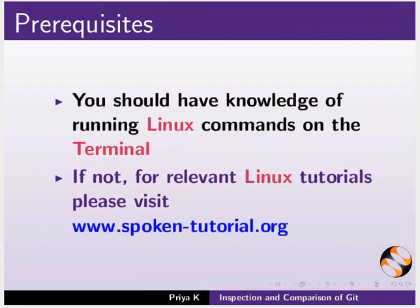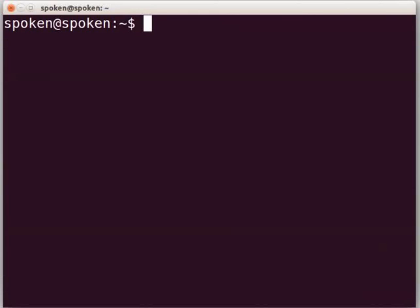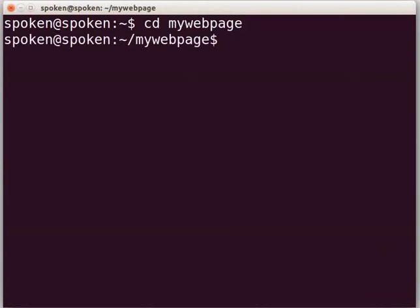Let us begin with the git diff command. This command will show the changes of the current status of the files. Press Ctrl+Alt+T to open the terminal. We will go into our git repository, MyWebPage, which we created earlier. Type cd MyWebPage and press Enter. I will continue to use HTML files for demonstration. You may use any file type of your choice.